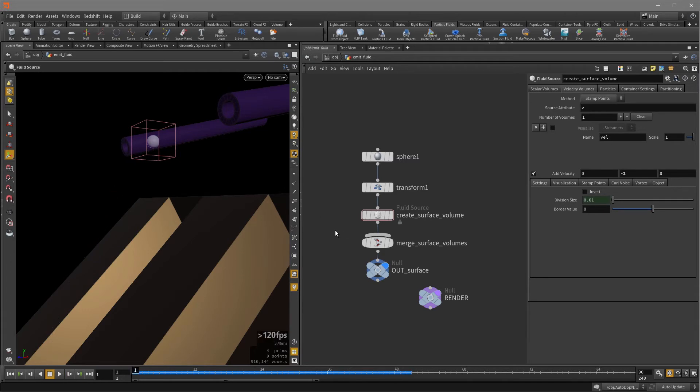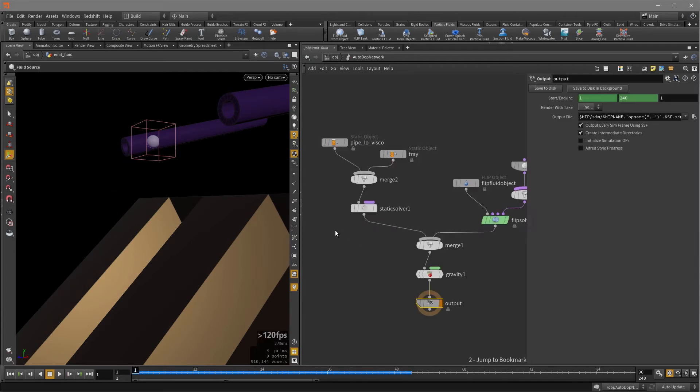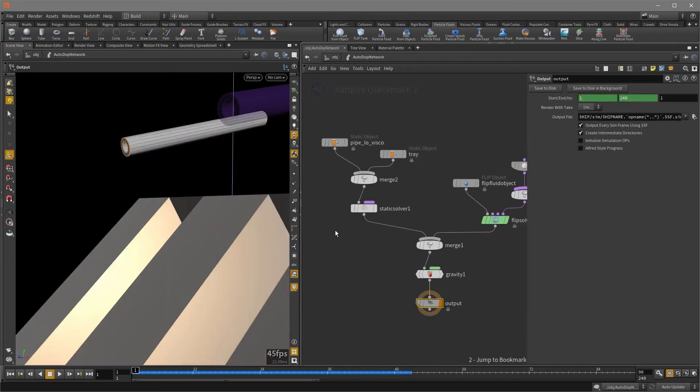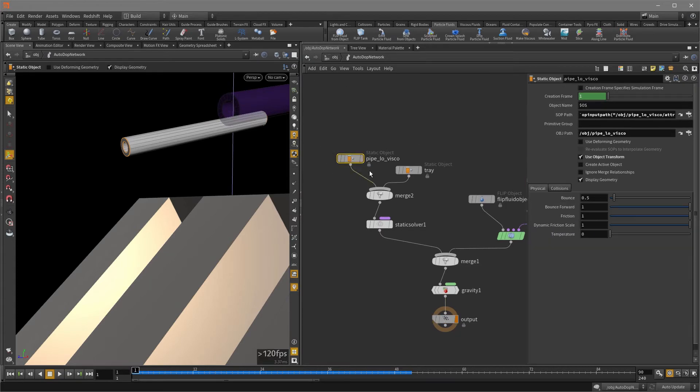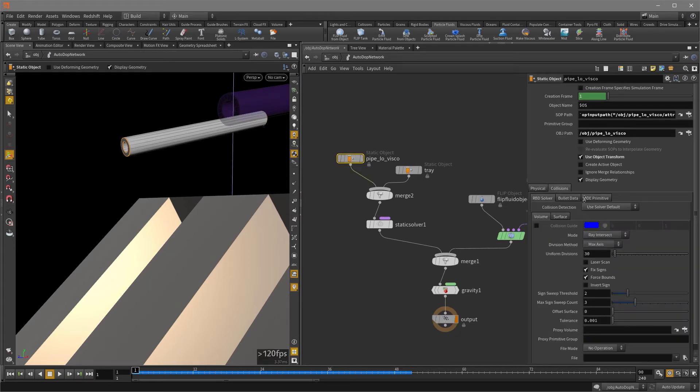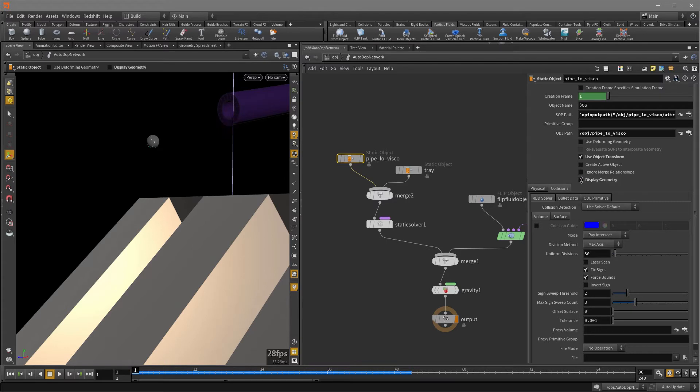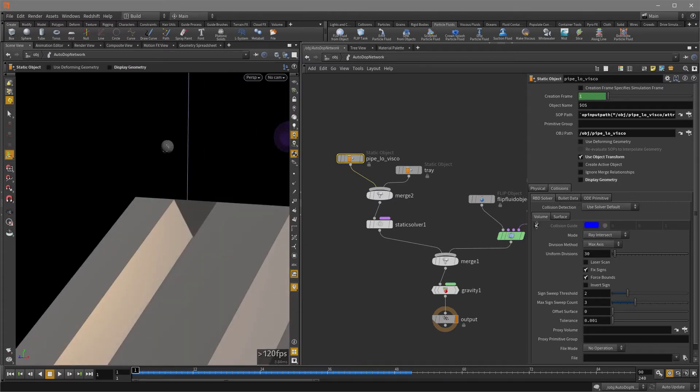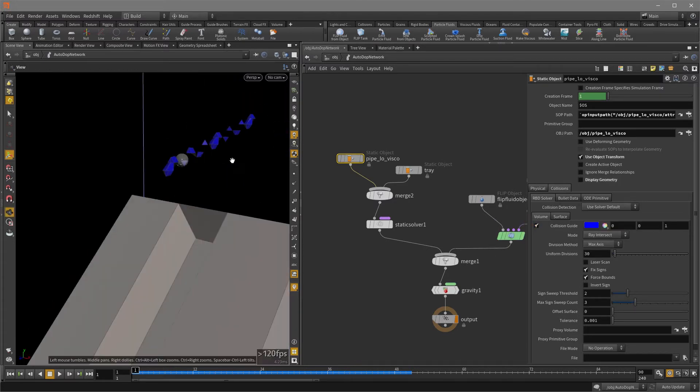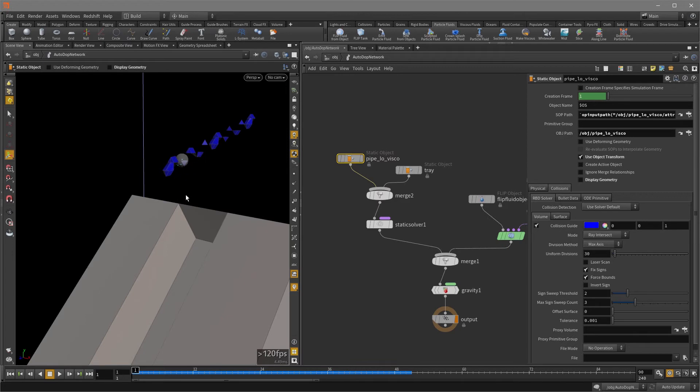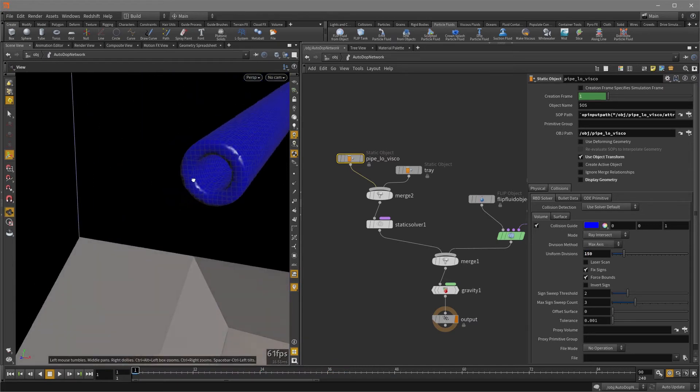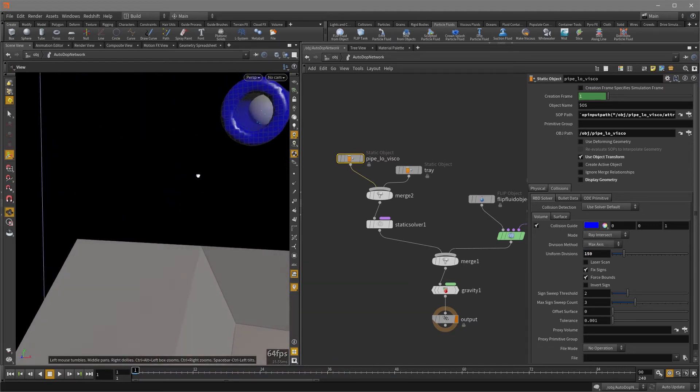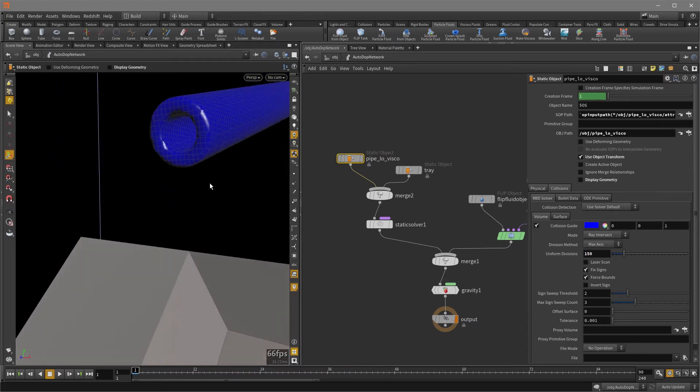And now I'm going to hit the two key or tilde, and I'm going to click on the pipe and under collisions, I'm going to turn off display geometry and turn on collision guide. So that's our collision geometry of the pipe, which now you can see why the fluid particles were totally going through because this is not a pipe. So I'm going to increase the divisions by quite a bit. And that's an accurate representation of our pipe.